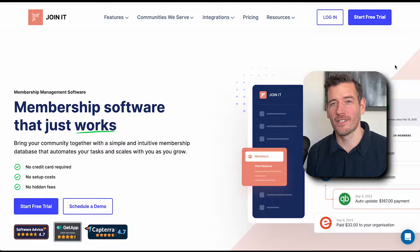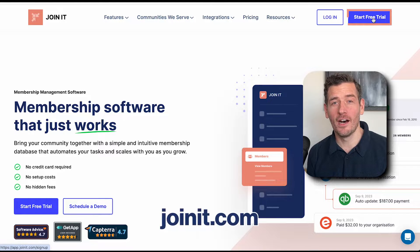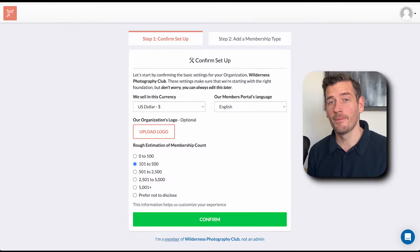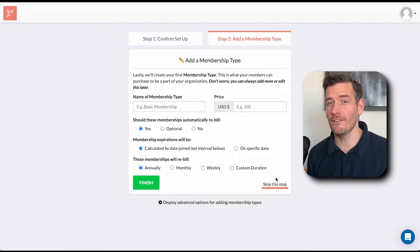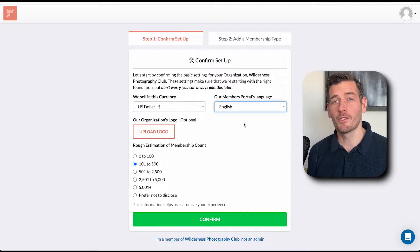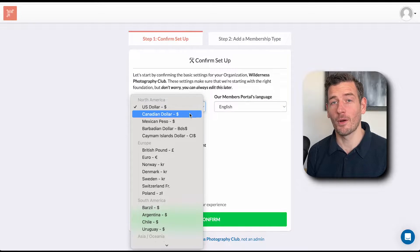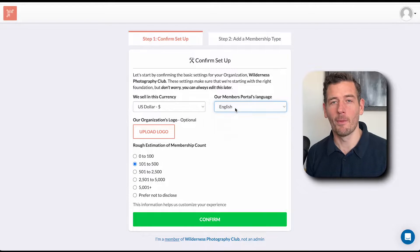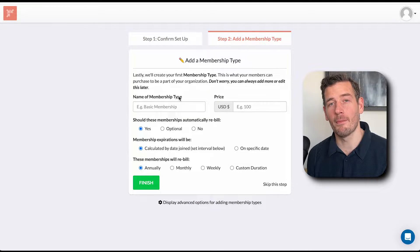Let's start with the very basics first. Go to joinit.com and click here to sign up. Once you've signed up, there are going to be two onboarding steps waiting for you. You can skip ahead if you want, but it's going to be a lot smoother if you confirm and fill them out. The most important part of the first onboarding step is to confirm the currency of your organization and select the language for your member portal. Then for onboarding step two, you set up your first membership type.